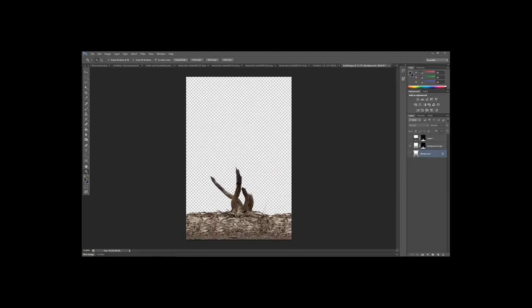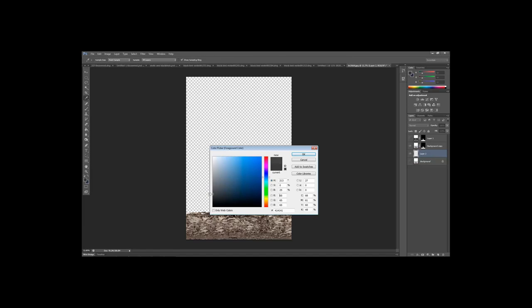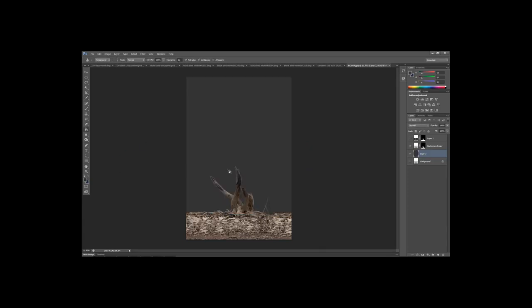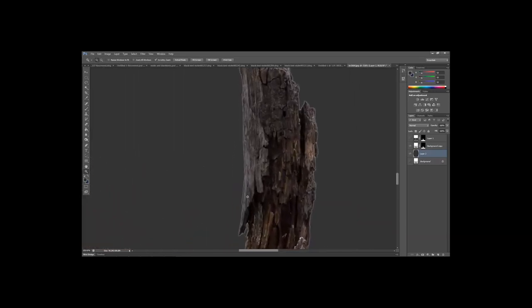Now we have both images with the background extracted and all details in the rocks and tree brought back. Let's see what happens with the edges compared to using a lasso or pen tool. Create a new layer, fill it with a dark gray using the paint bucket tool to separate the background from the image, and zoom in to compare. There is a little white haloing around the tree trunk — the color range looks a bit more jagged while the channels result is slightly different.